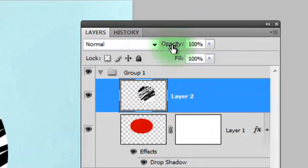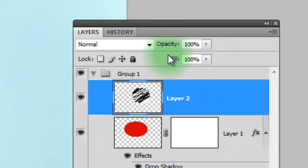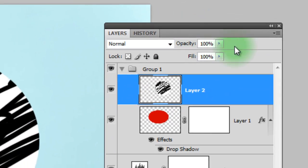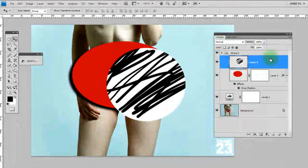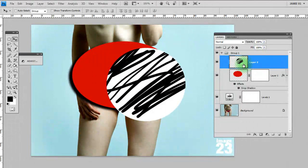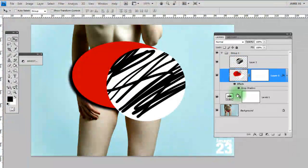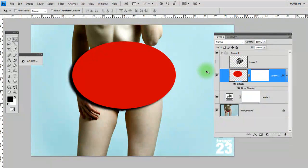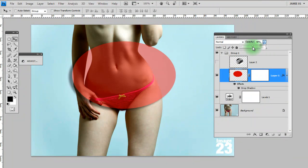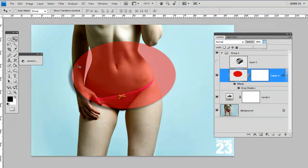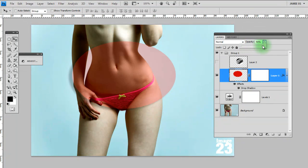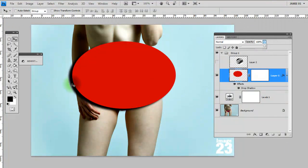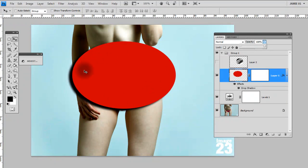Next we've got the opacity and fill. These are very similar in a way, with one main difference. If I go onto this red layer again and change the opacity, you'll notice that it not only changes the opacity of the red layer, but also the drop shadow at the edge here. Sometimes you might want to keep that drop shadow as it is, but make the opacity of the actual layer that it's attached to lower.